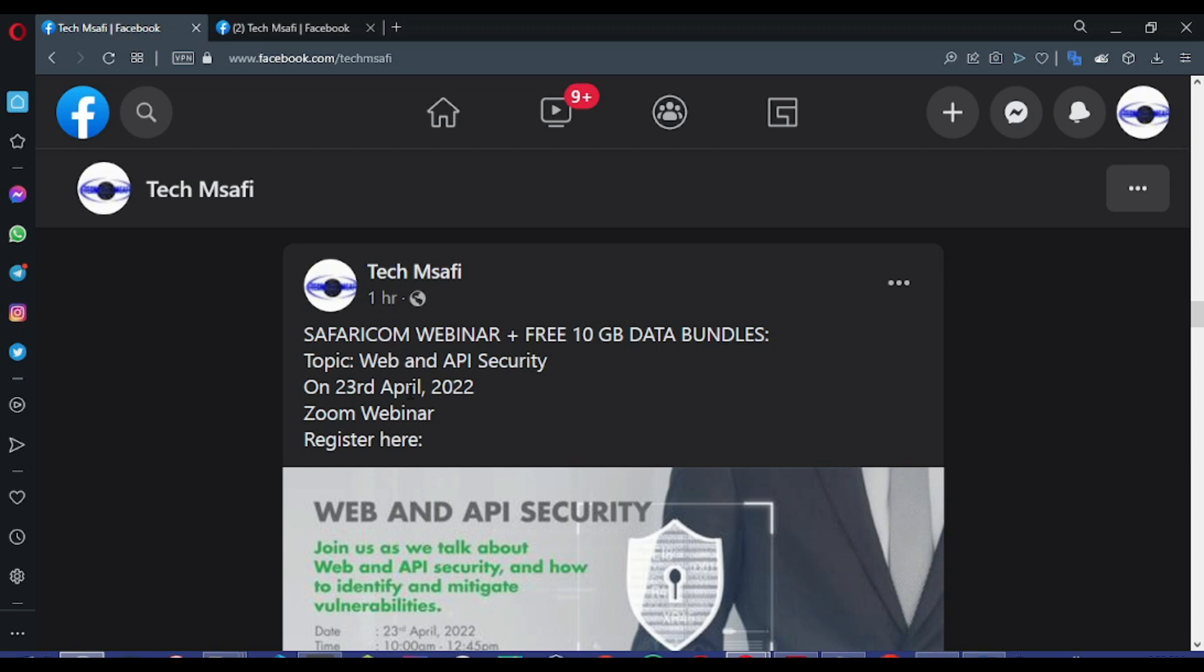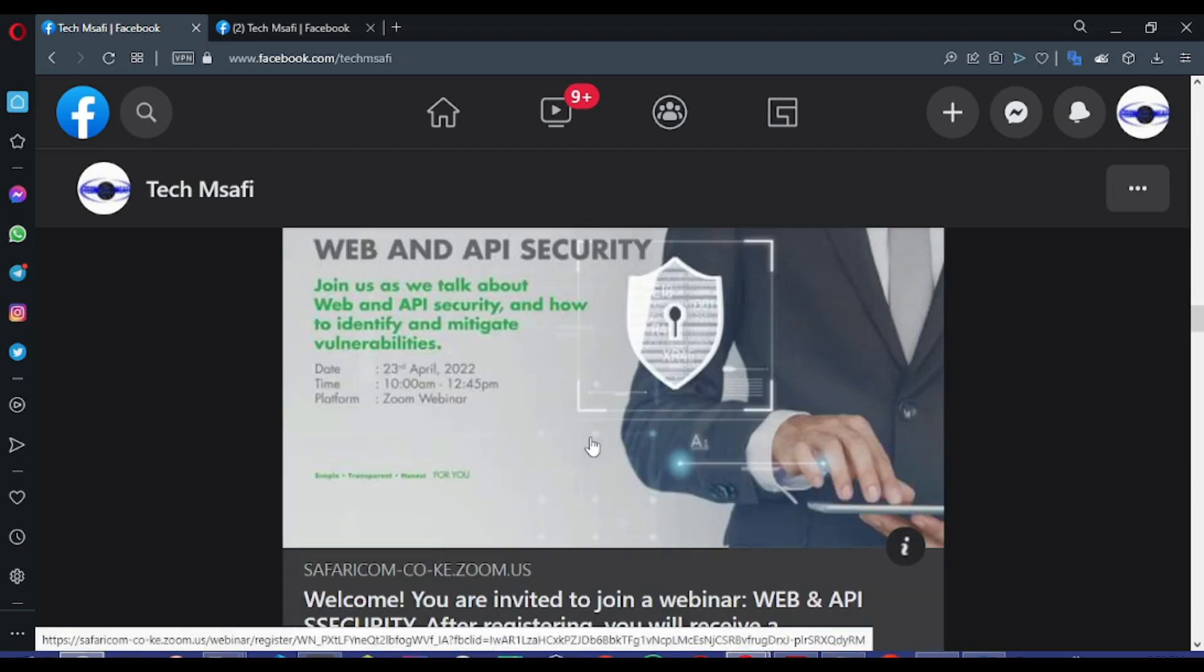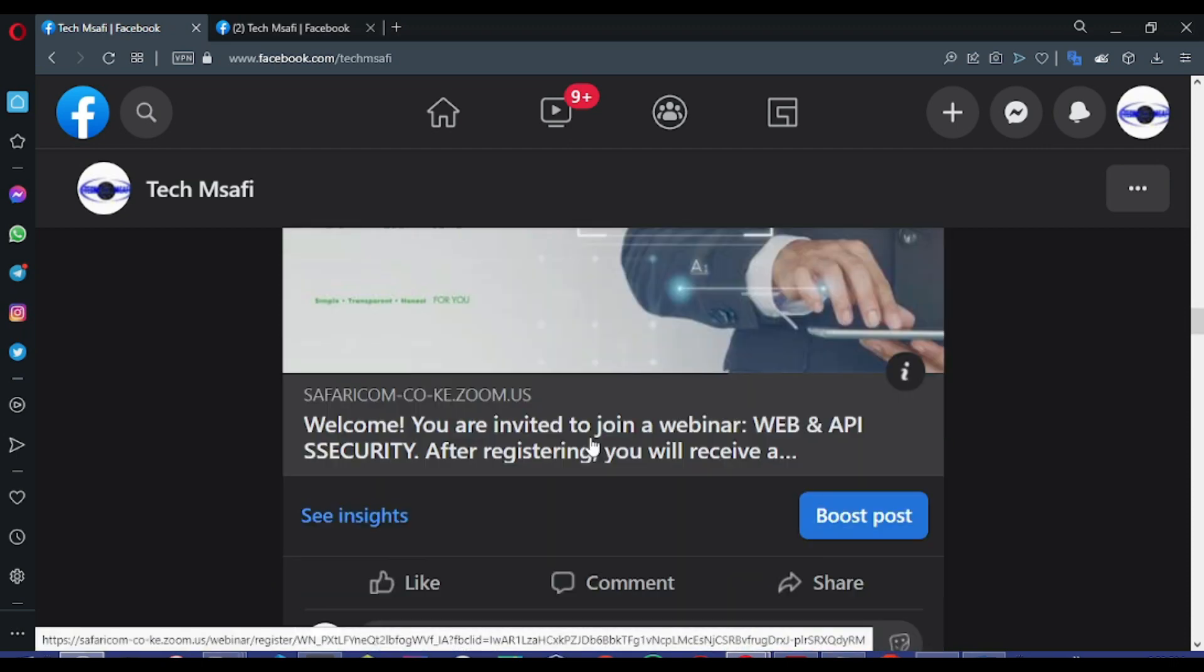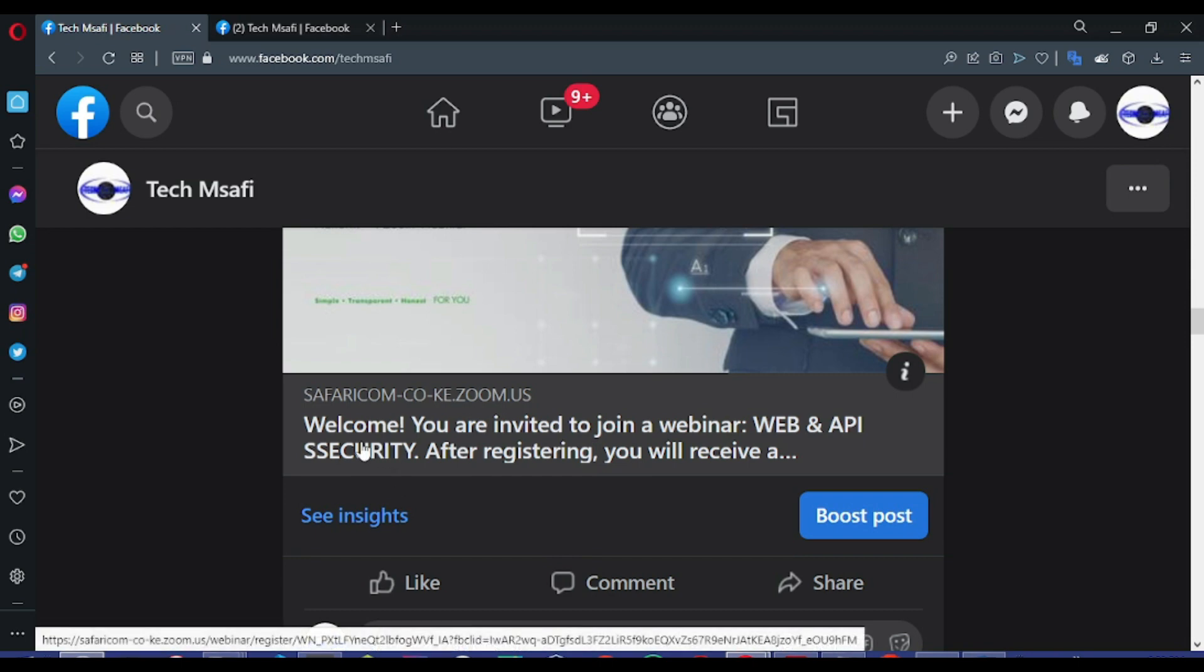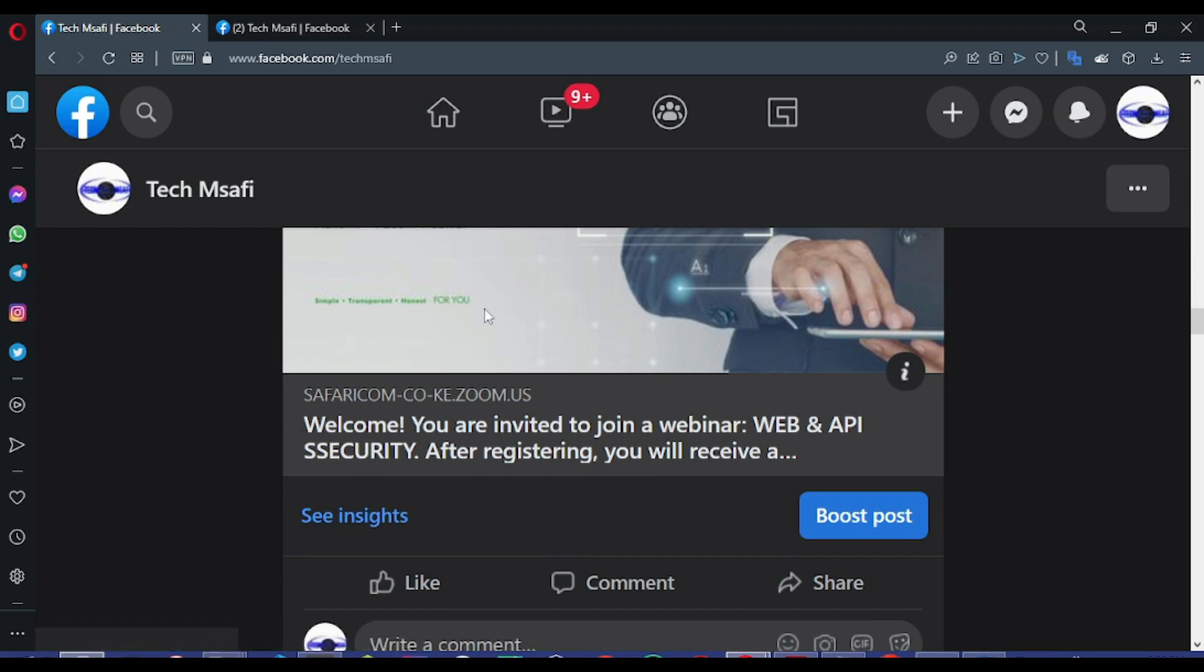The link for registration I have posted in the description. You can as well get the link for registration on our Facebook page. Just follow us and you will get the link right there.